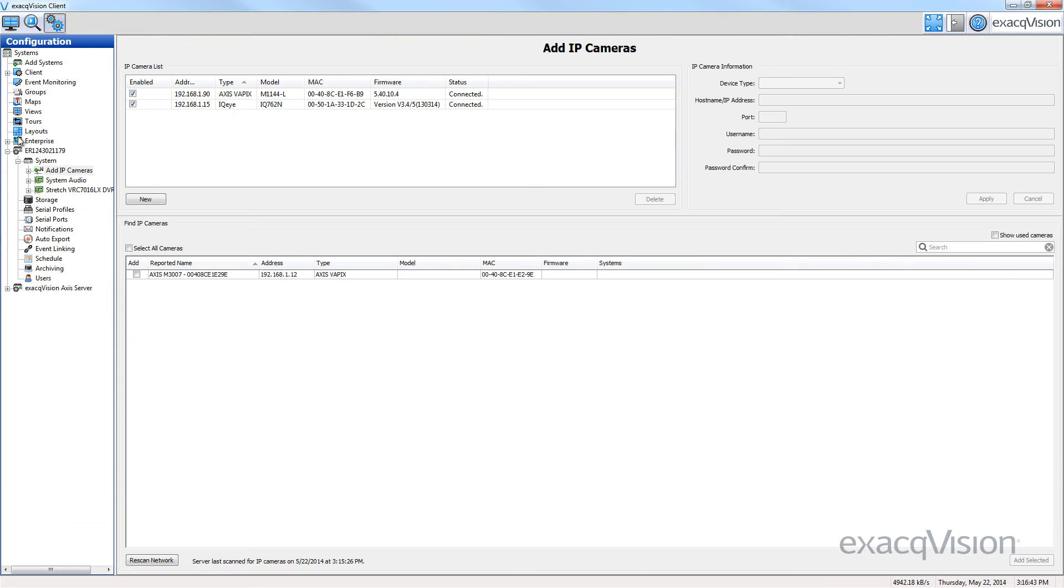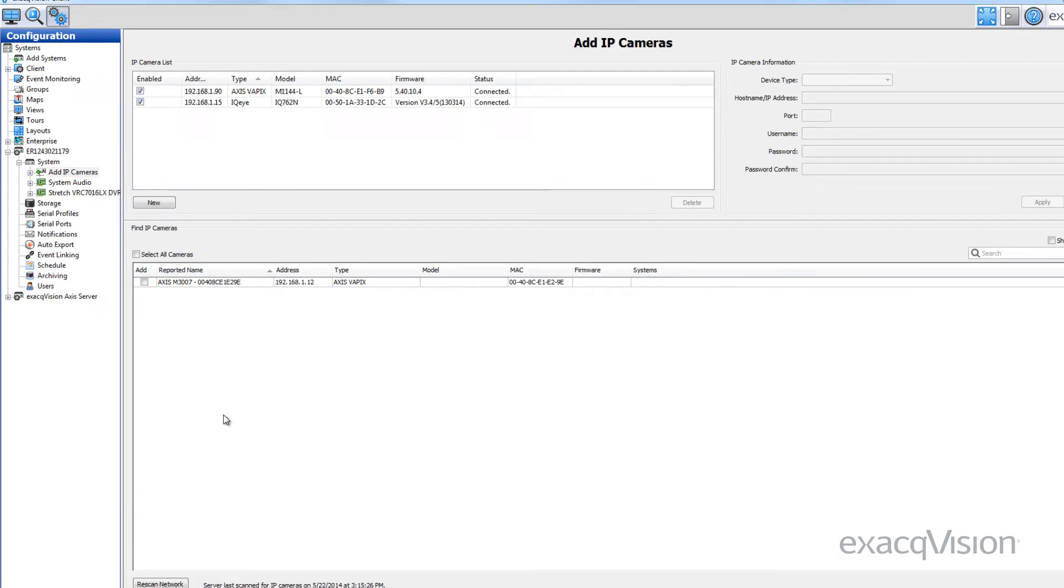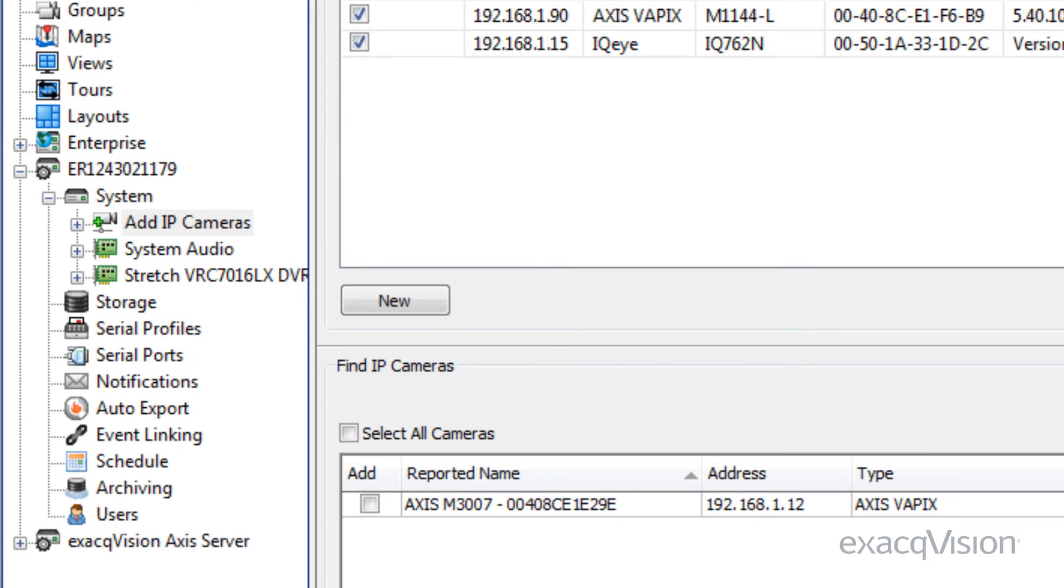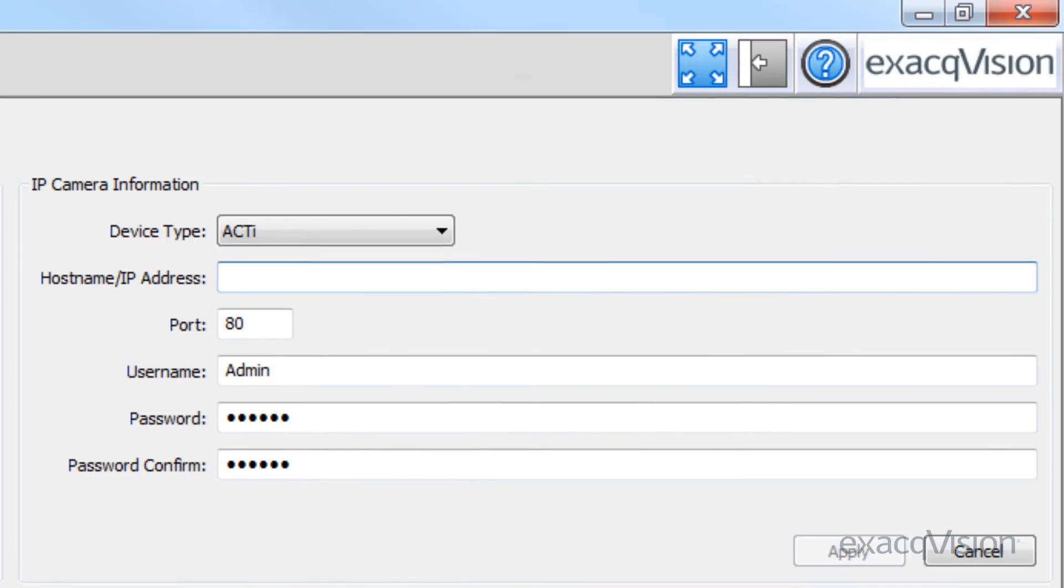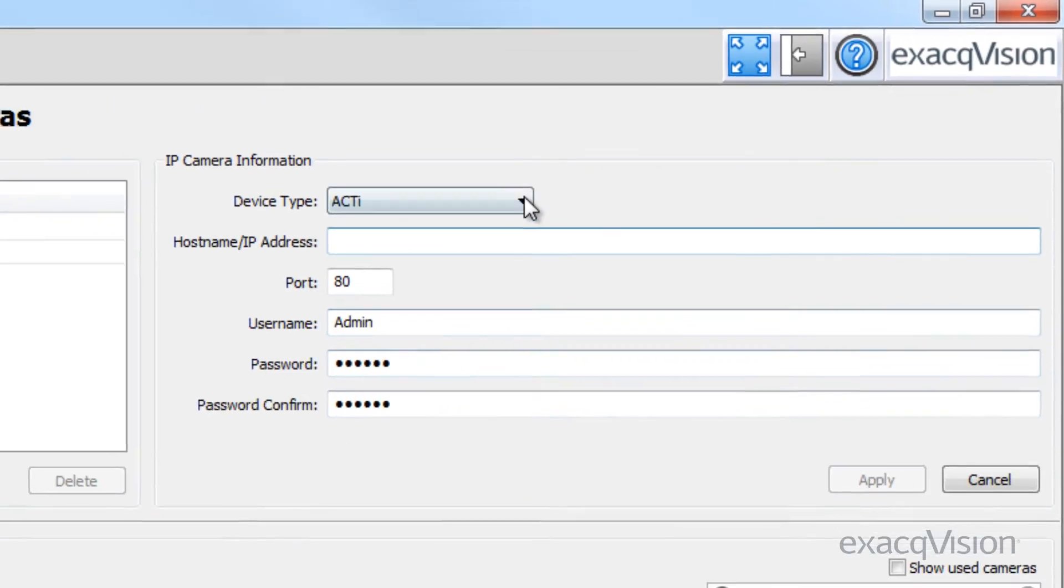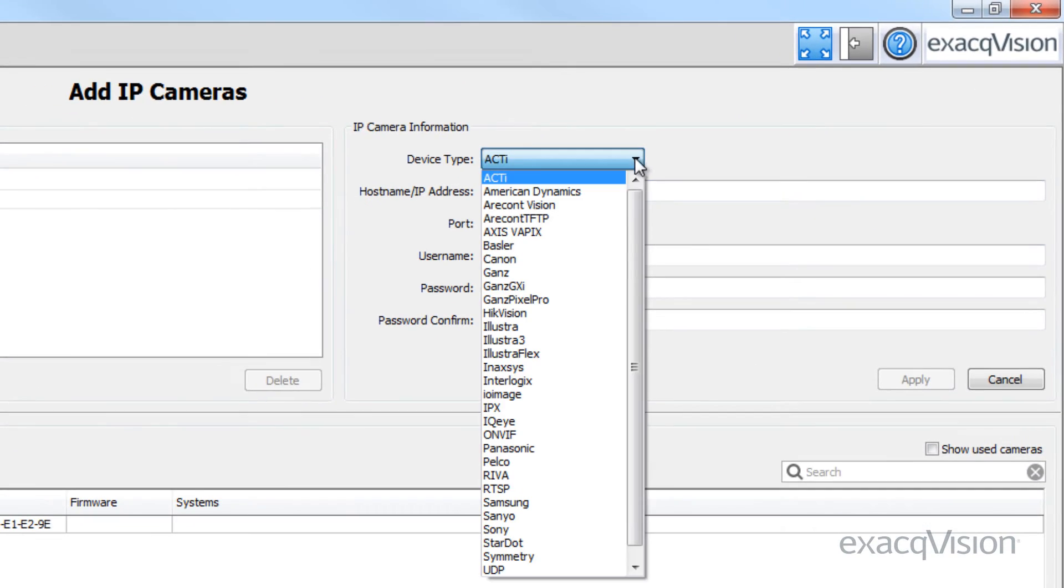Alternatively, you can manually connect a camera. Do this by clicking the new button under the IP camera list. Then, in the IP camera information area, select the device type to load the proper driver for that camera.